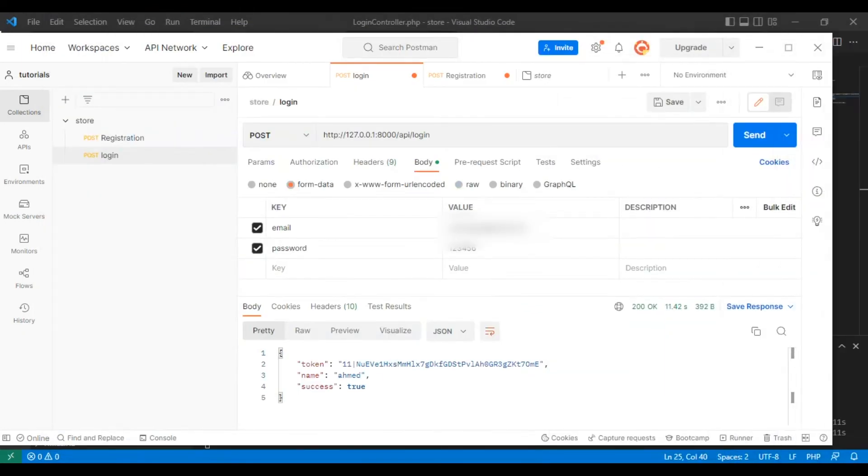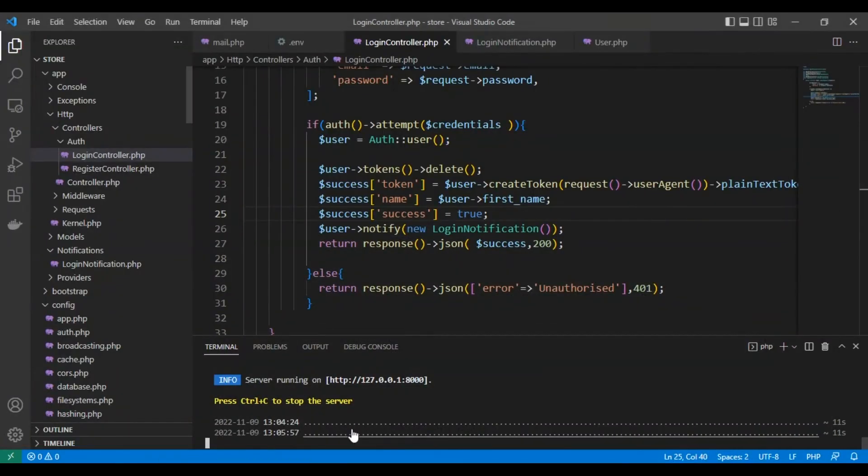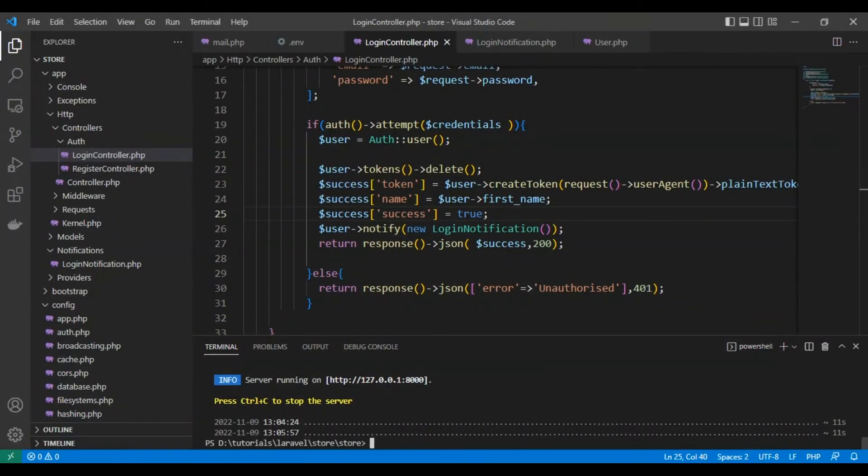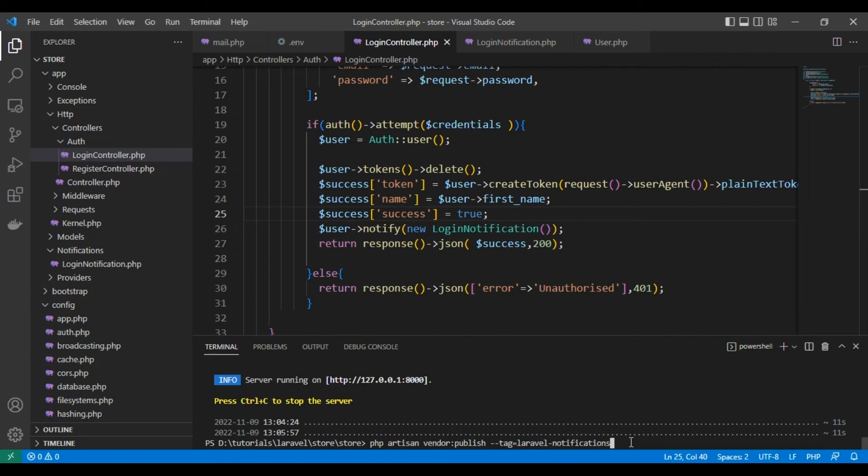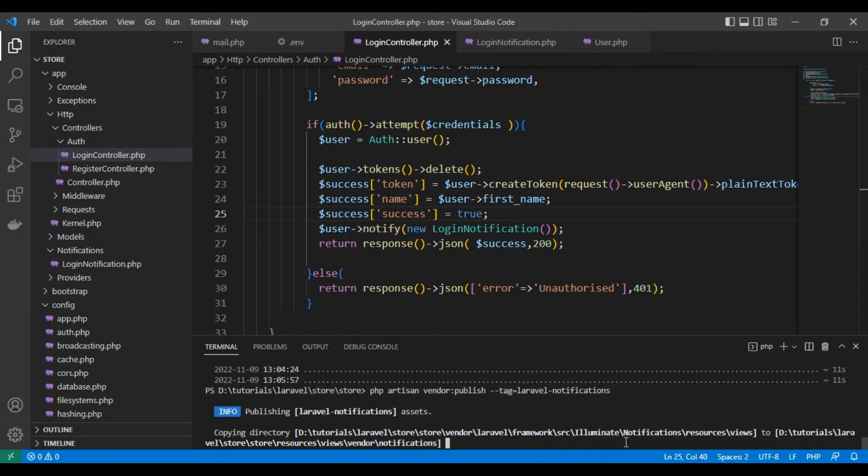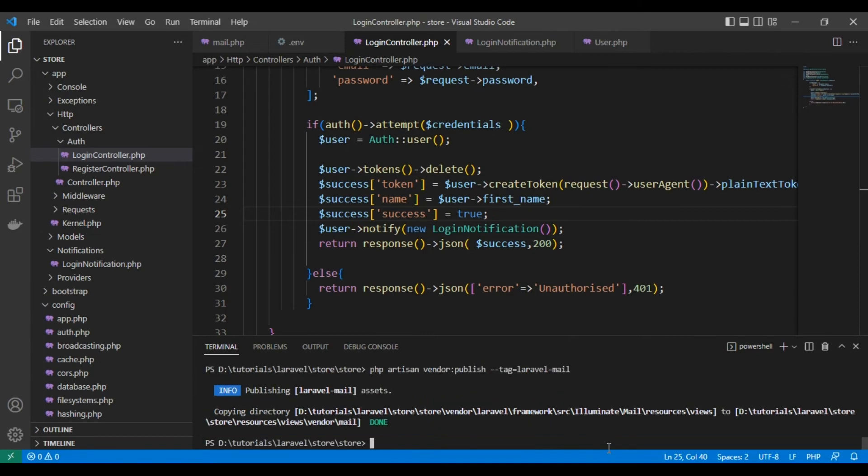We can edit this template, so let's see how we can do this. We can do this via php artisan vendor:publish --tag=laravel-notifications, and the same thing: php artisan vendor:publish --tag=laravel-mail.